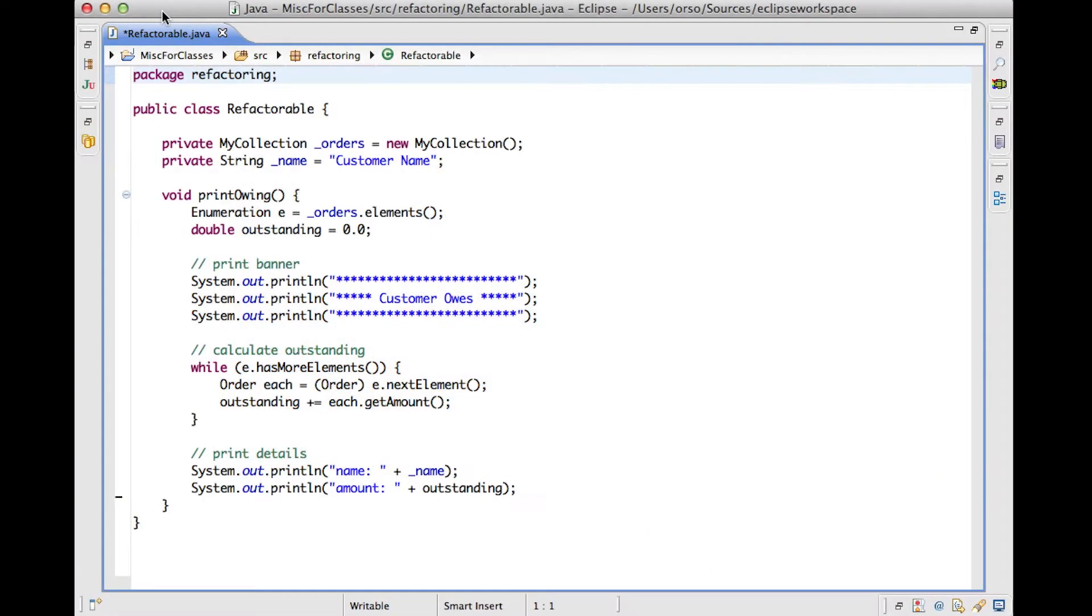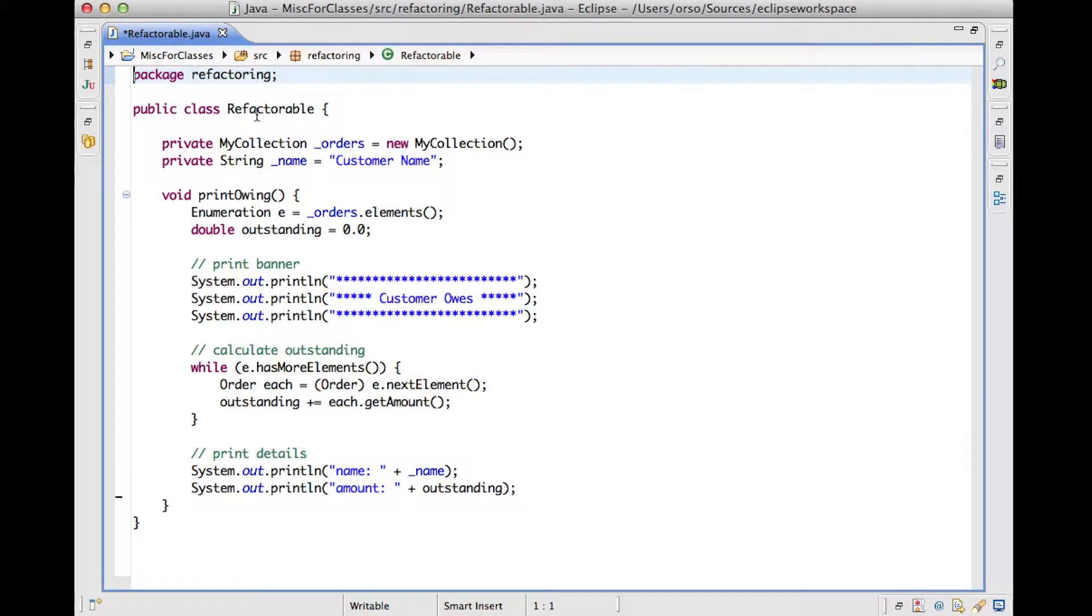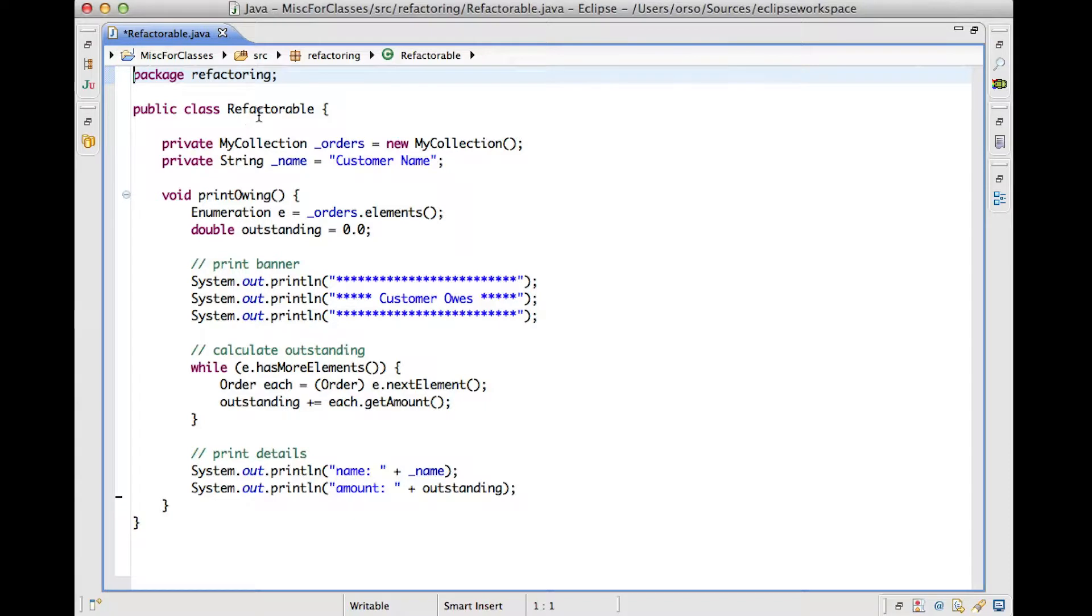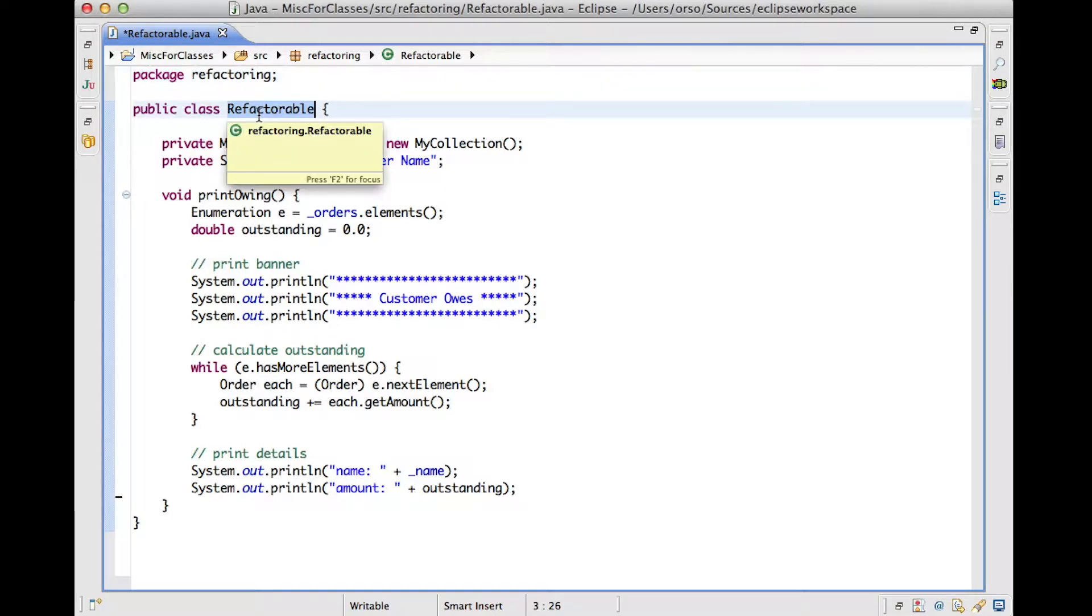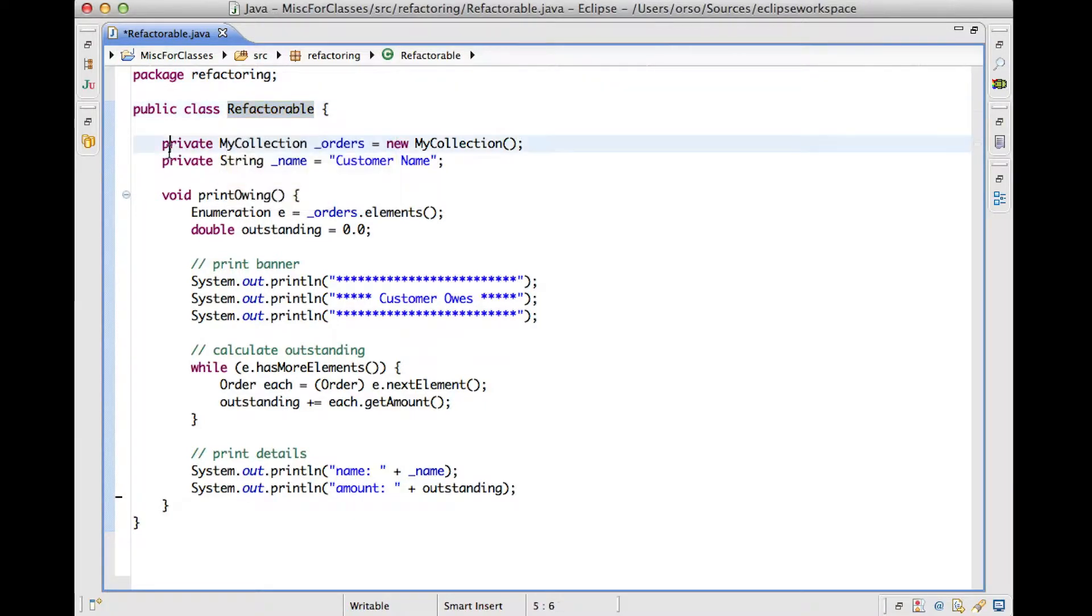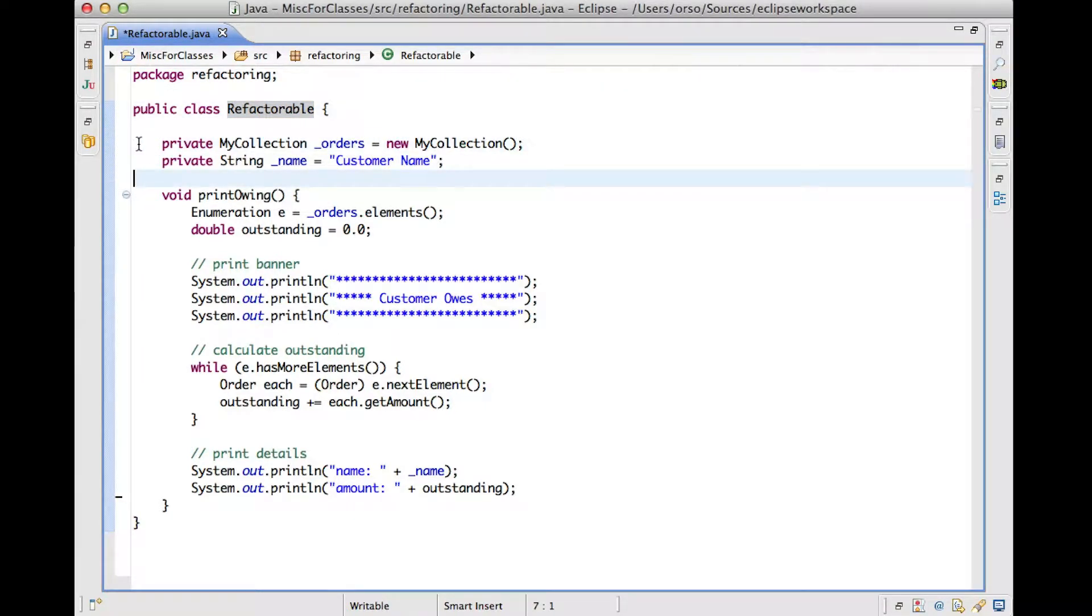To show you how Eclipse can help you in performing refactoring in an automated way, I just opened the Eclipse editor and I maximized it so that we can look at the code more clearly. And as you can see here, I have this class that's called Refactorable. It's a pretty indicative name. And what we're going to do,